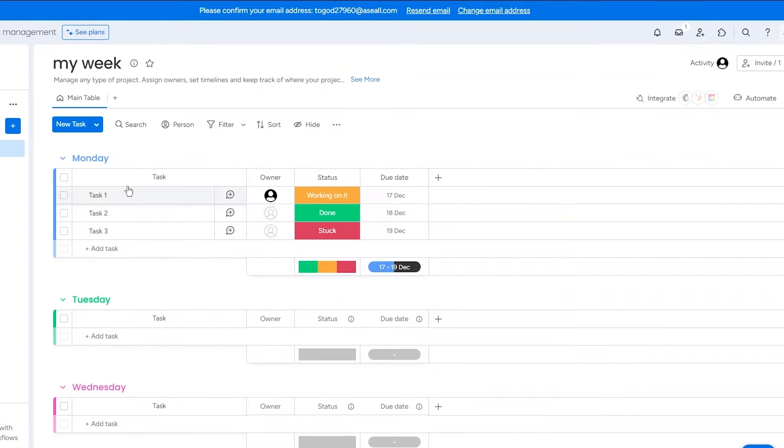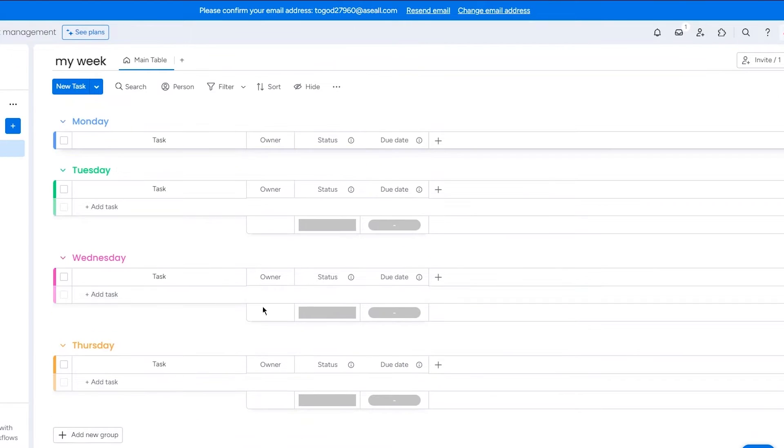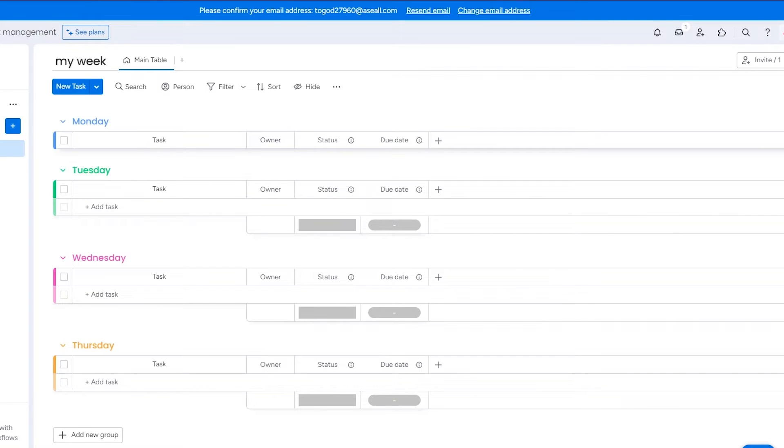There we go. So you have Monday, Tuesday, Wednesday, Thursday, and obviously Friday, Saturday, Sunday, you can add that later on for yourself if you want to. But yeah, that gives you a general idea.